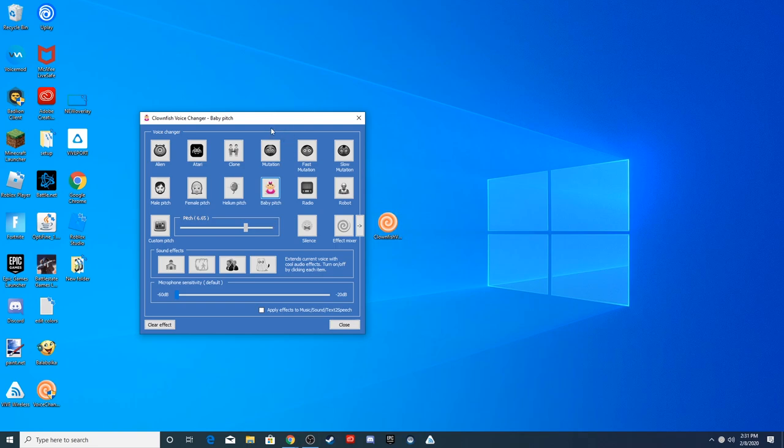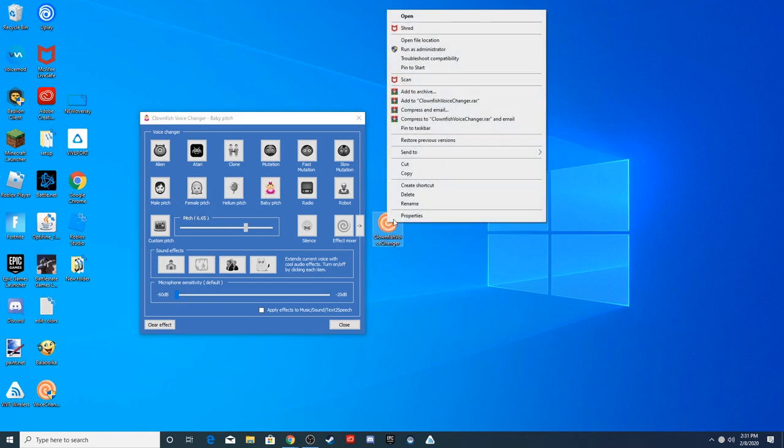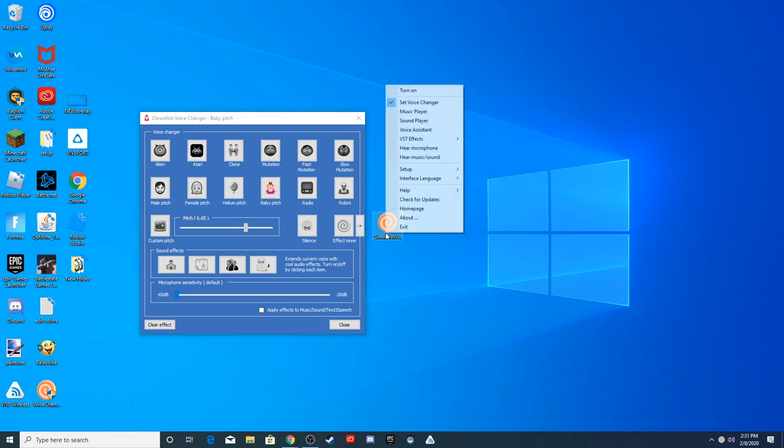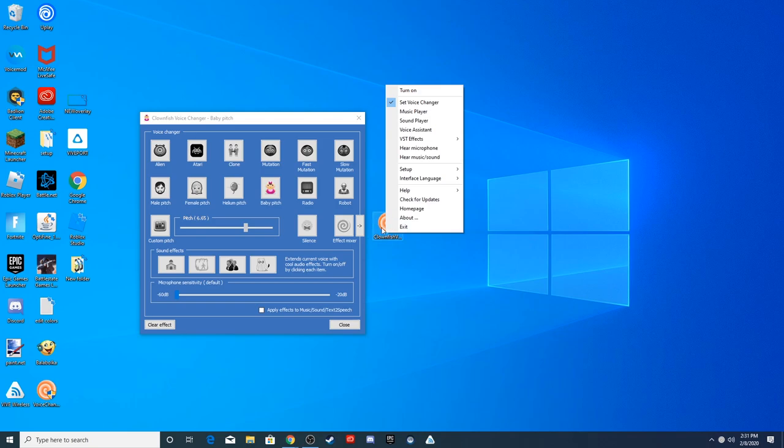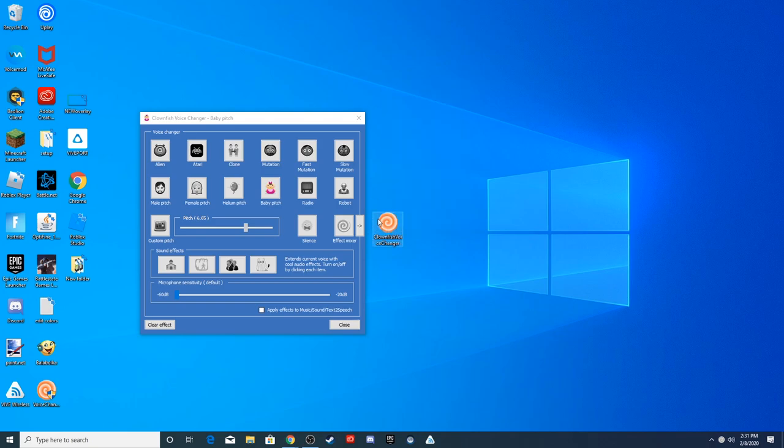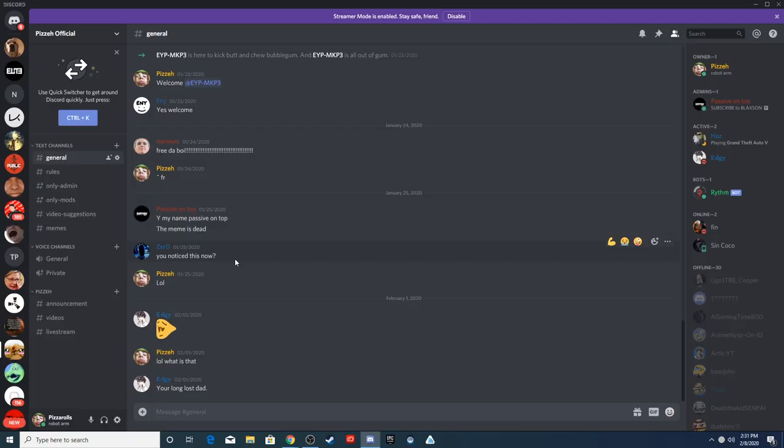Now, the Clownfish Voice Changer will automatically just go onto your actual mic. So here I have it turned off. As you can see, I just click turn on. You double click on the application on your desktop, click turn on, and then it'll turn on the voice changer for your mic. But make sure you actually click on something like one of these icons so it actually selects what voice changer you want to use.